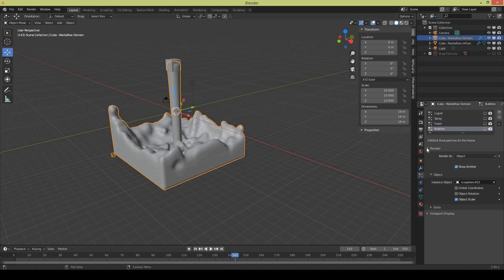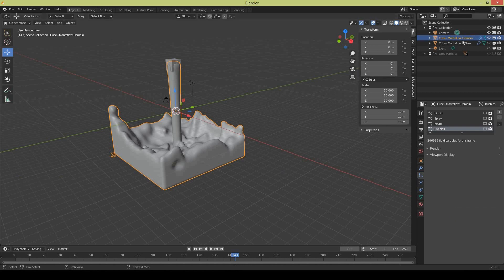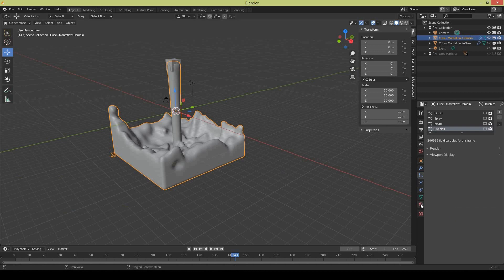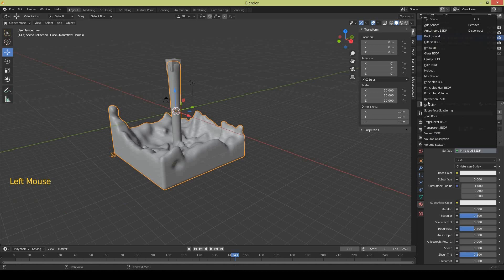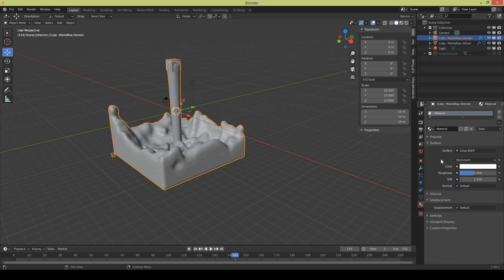Select the domain and also apply a material to domain because domain is your liquid. So apply glass material and change the roughness to zero and change IOR to 1.333 which is IOR for water.